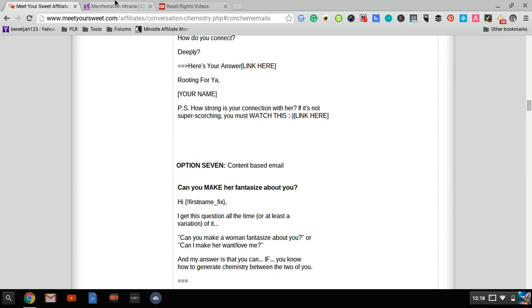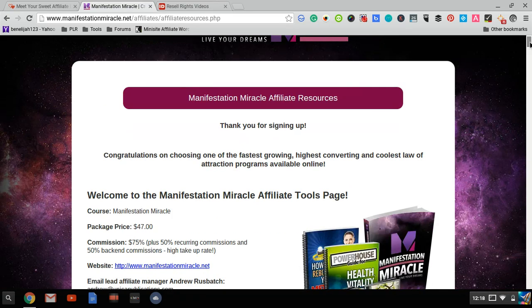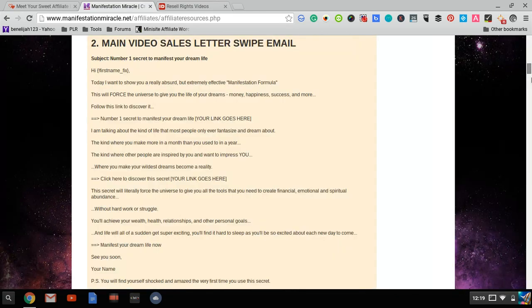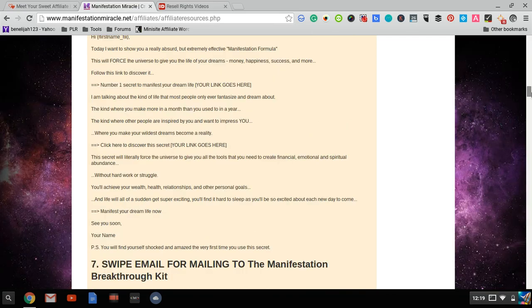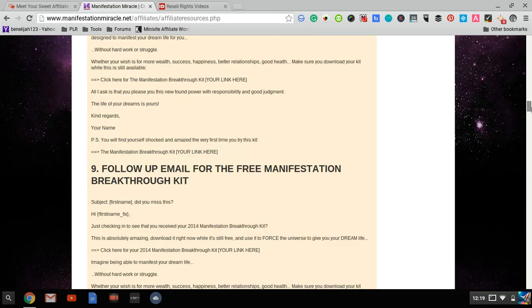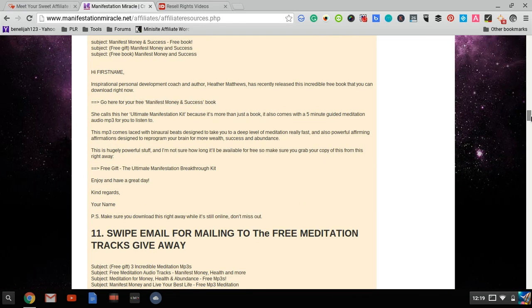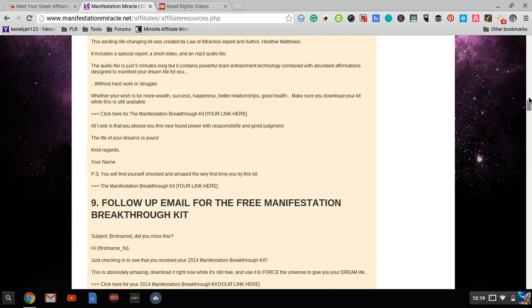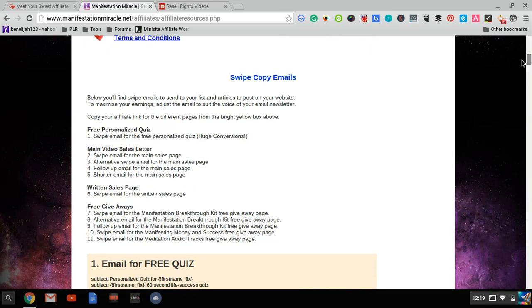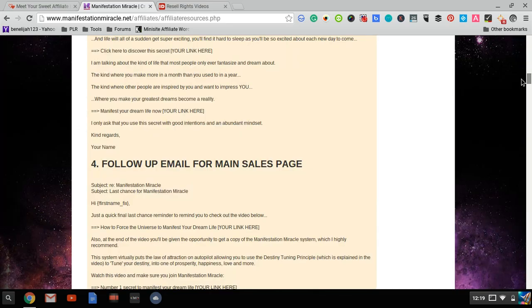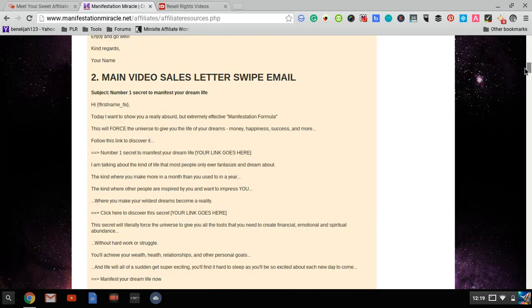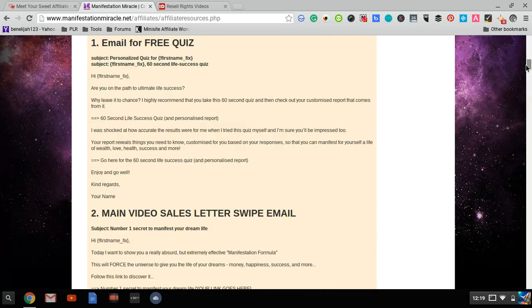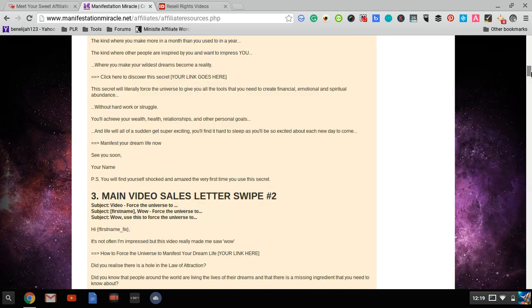Another product I want to show is Manifestation Miracle in the self-help niche. You can see all the email swipes they give you. Same thing—all you have to do is copy and paste. Some of these emails are hard sells, some are soft sells. Some give away a free book or link to a video sales page or a quiz.